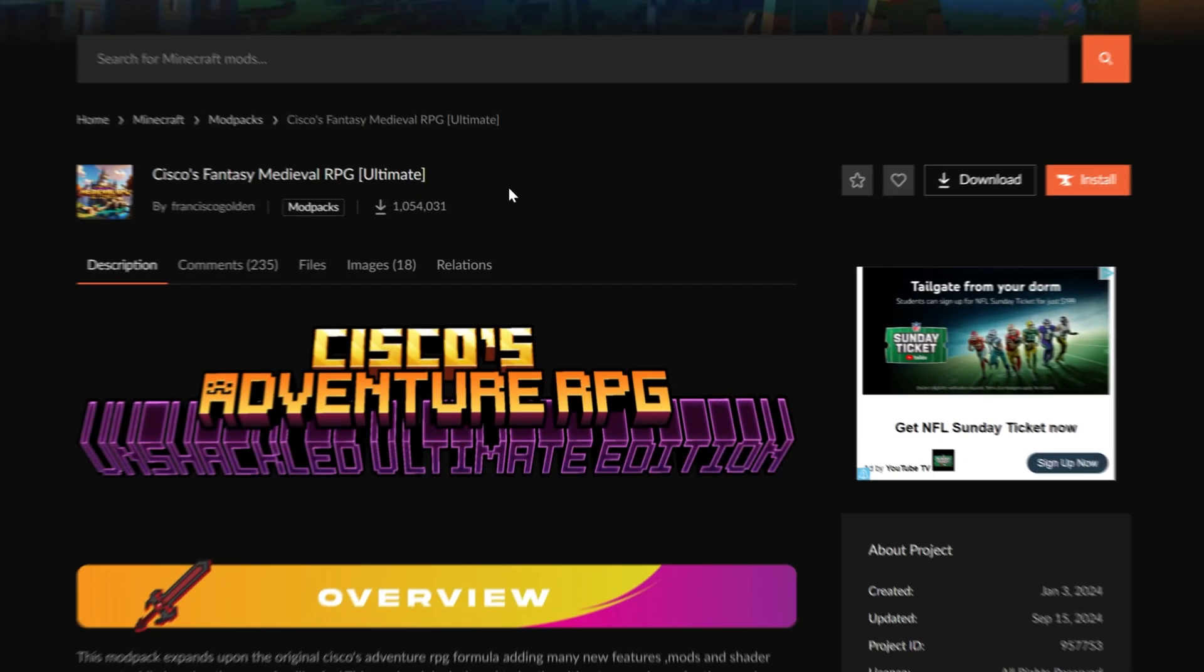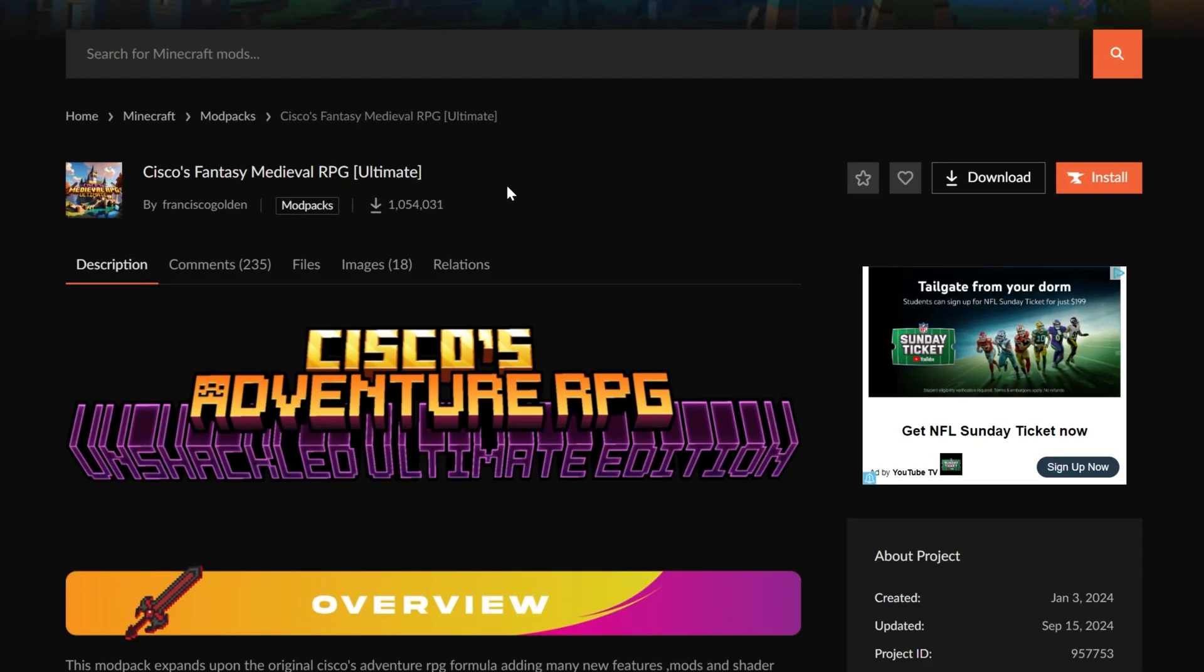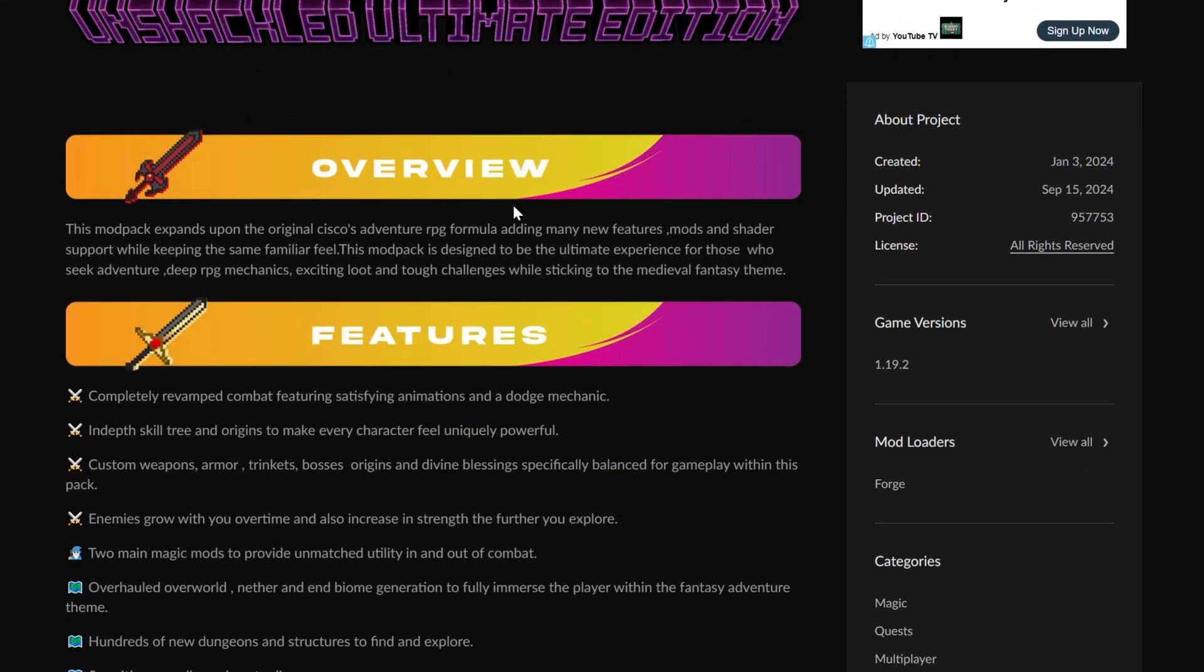You want to get Cisco's Fantasy Medieval RPG Mod Pack, and in this video we're going to show you exactly how to get it.